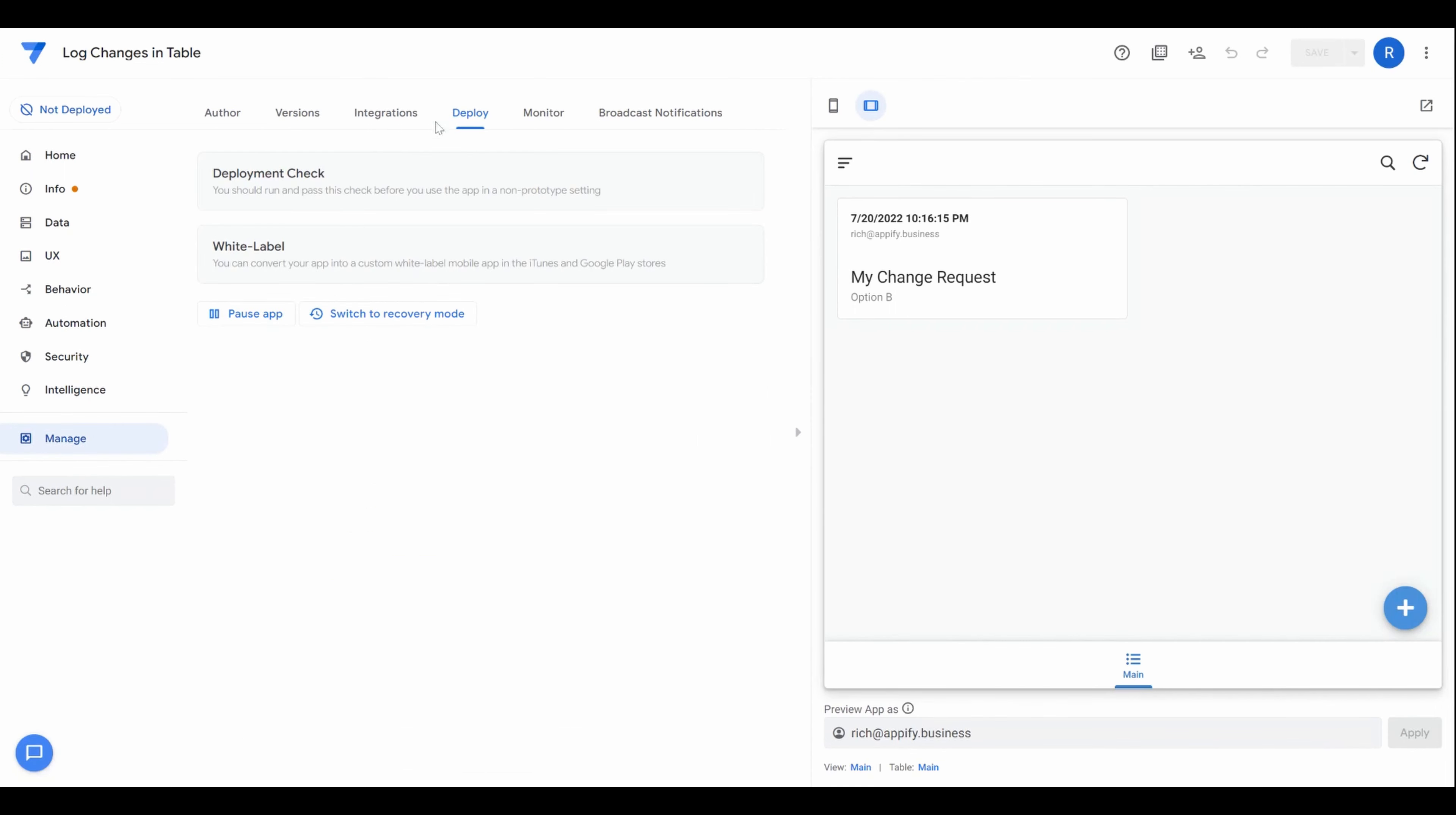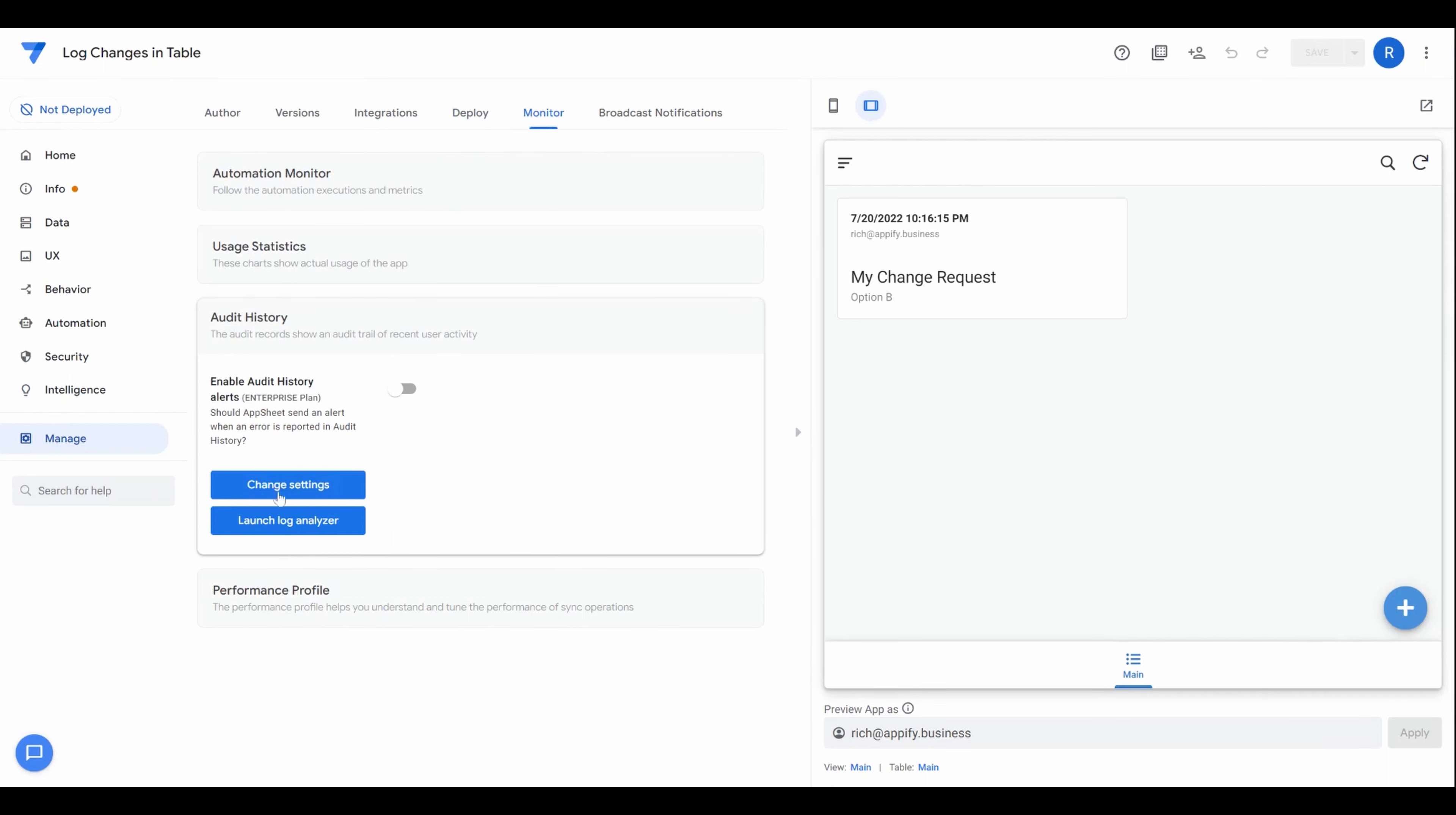As most of you are probably aware, there's a built-in audit history that you can view for every single app that you make. It basically keeps track of every single transaction that occurs in your app, whether that is a sync or an add or editing of records. It's a lot of data. So it's every single interaction of a user with your app.